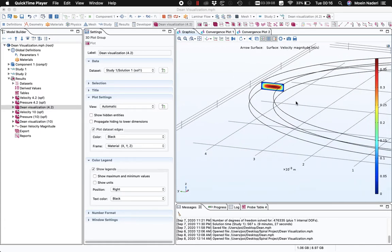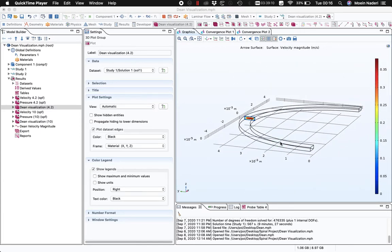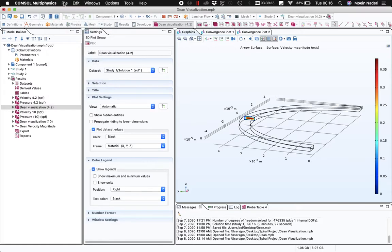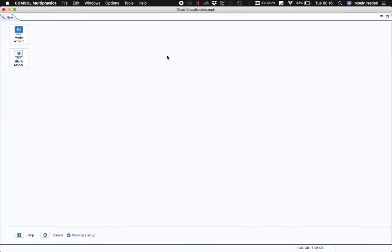To do that, I'm going to have to first run the simulation and then in the post-processing section you will see how we can create that. So I'm going to go to File > New and choose a blank model.